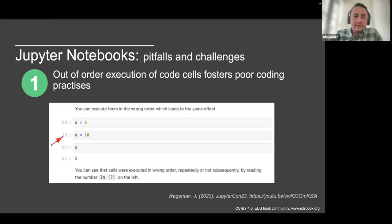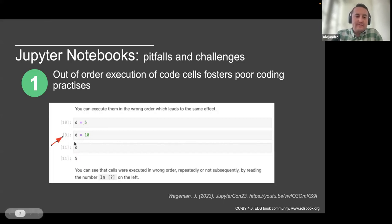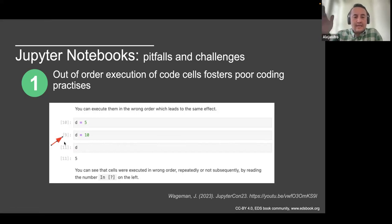But of course there are many pitfalls and challenges when using this format. First, the order of execution of code cells fosters bad coding practices. For instance, a variable declared with value five in the first cell and ten in the second — if you re-run the first cell, the variable returns five. Even though Jupyter notebooks try to indicate the state of variables and running order, people unaware of this can make errors if they don't run the notebook in a linear manner.